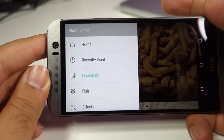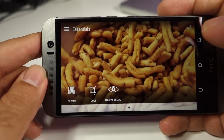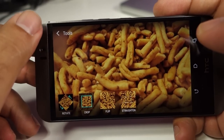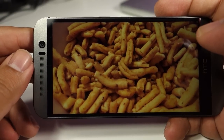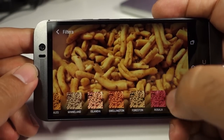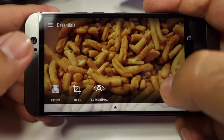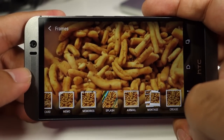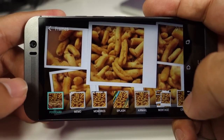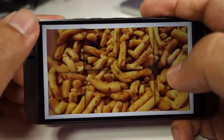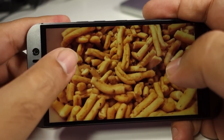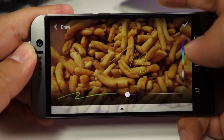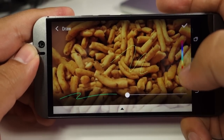Let me show you some of the editing options available in the gallery. There are tools available for cropping, rotating, flipping, and straightening the horizon. Some filters are available and you can apply different sorts of filters. If your photo has red eyes you can use the red eye removal tool. Then you have flare, which provides frames — you can apply different borders on your images. The draw feature will let you draw on your photos, change the color of your drawing, and change the thickness as well.